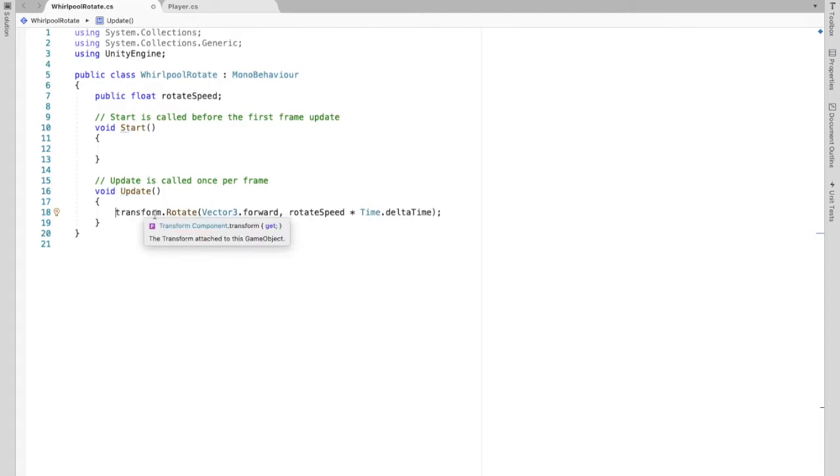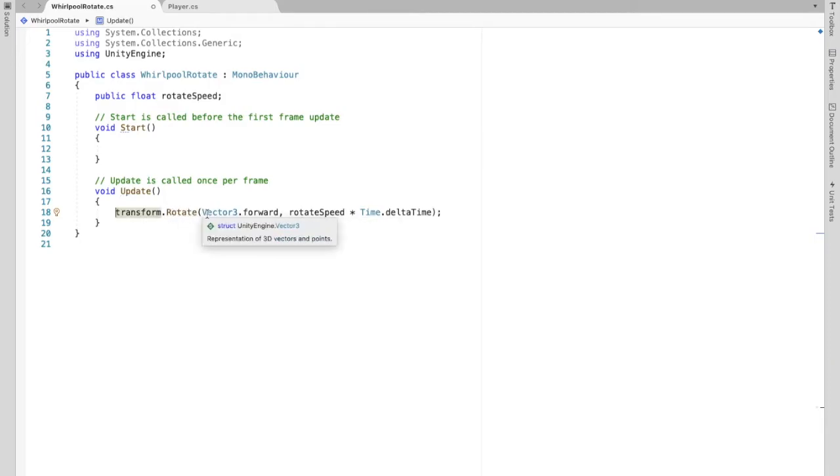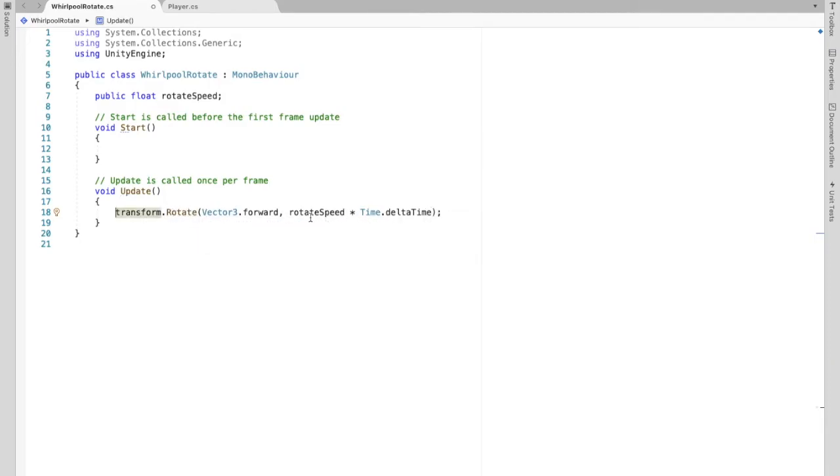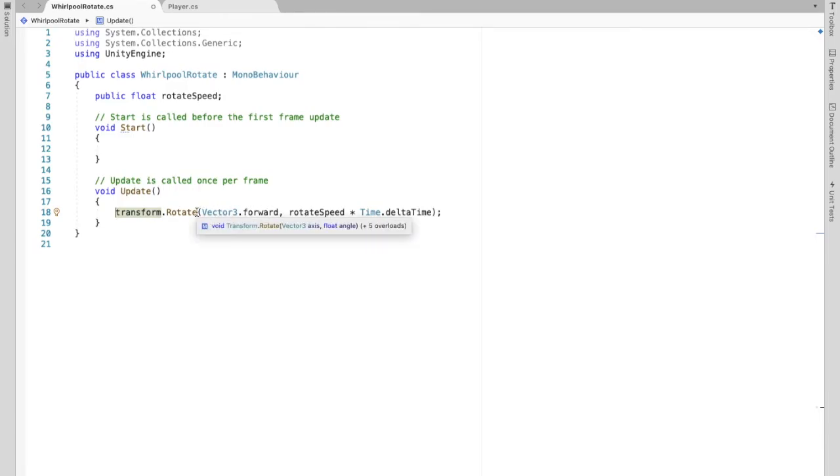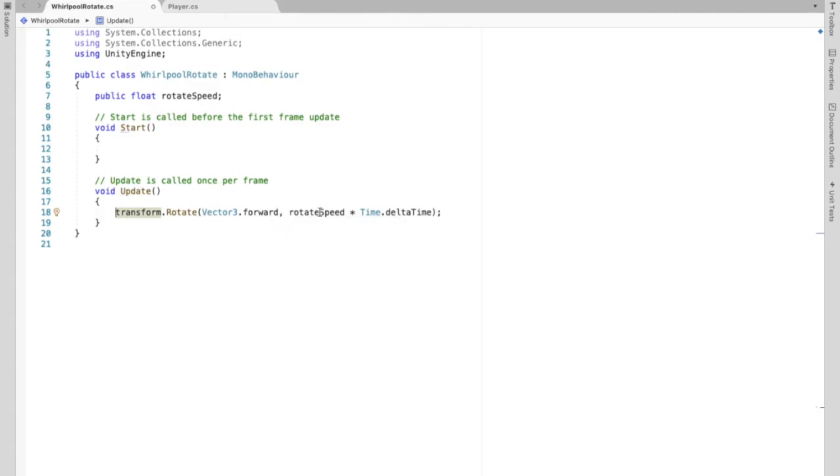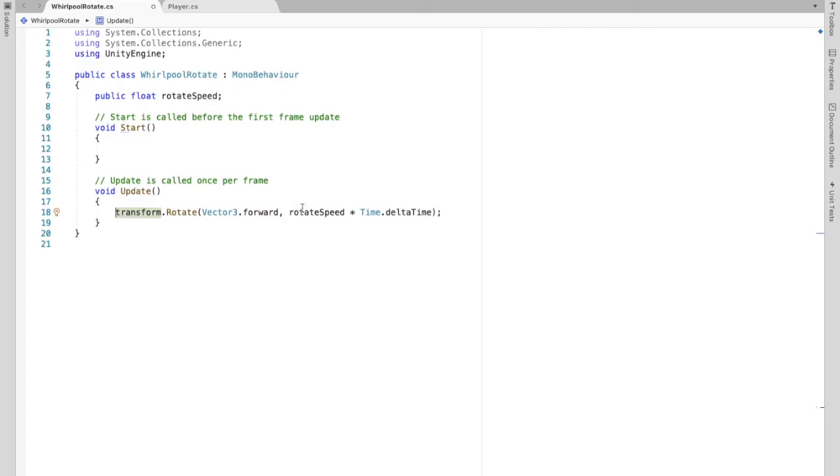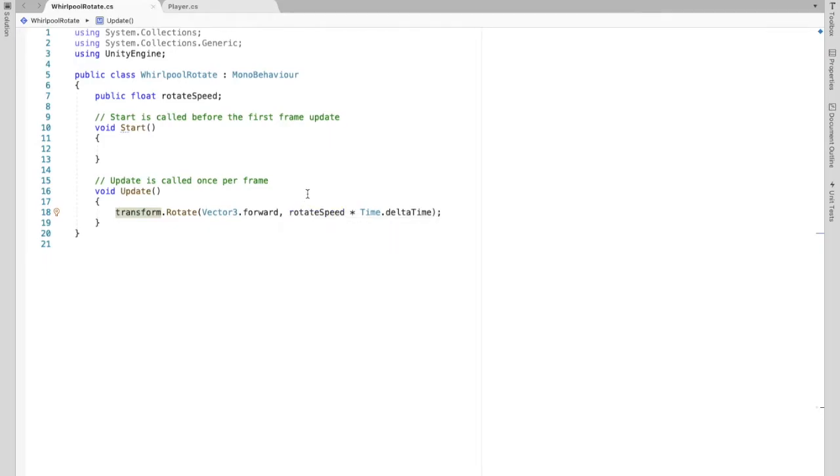And this is transform.rotate and what we have in here. So this is saying we want our, this is the direction we want our objects to rotate. And then this is going to be the rotate speed as we had before. So this is how fast our whirlpool will rotate. We're going to save this.